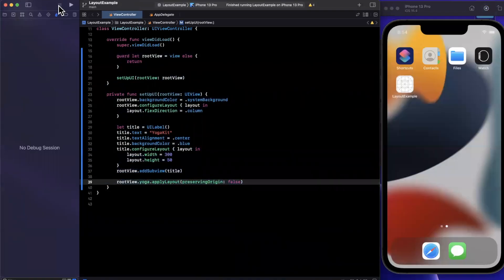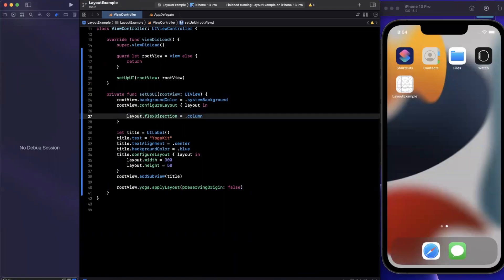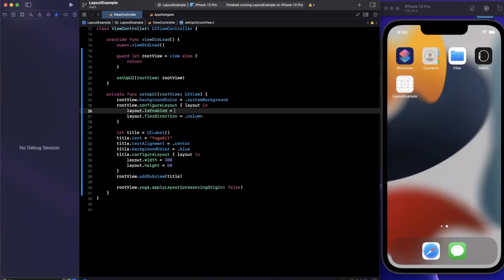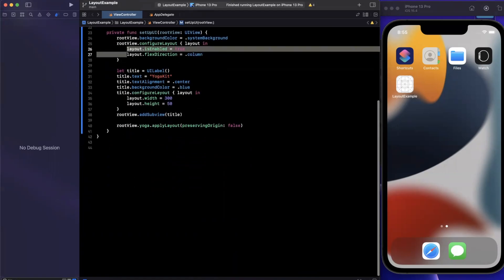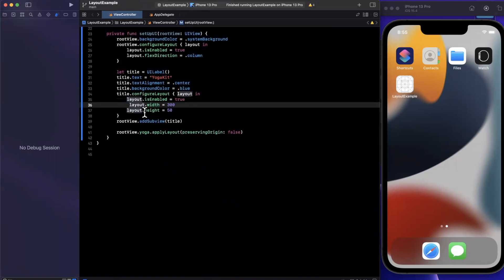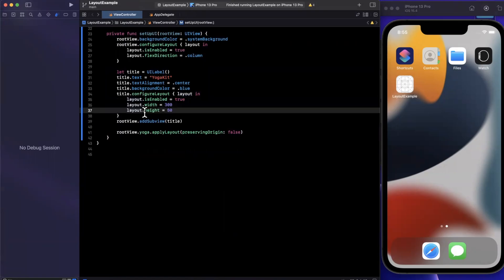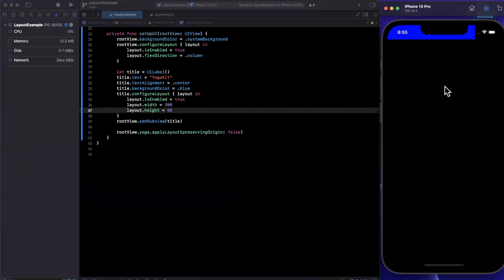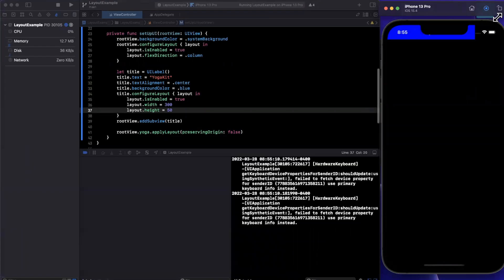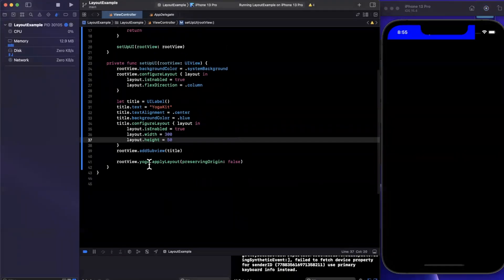It looks like: 'layout example terminating app due to NS invalid — cannot enable for this view, Yoga is not enabled for this view.' I forgot one very important thing: whenever you configure layouts for a view, you need to actually specify 'isEnabled = true'. This is something I personally feel should be done by default, but Facebook decided not to do so. Make sure to assign that property to true. Give it a run and we'll see our app not crash, and we'll see the blue UILabel title at the top.